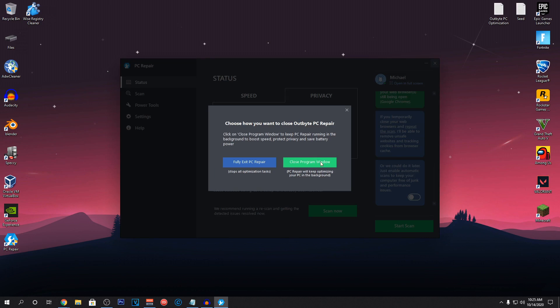When closing the program, make sure that you guys go ahead and exit the program window and it will keep running in the background which will keep optimizing your PC.